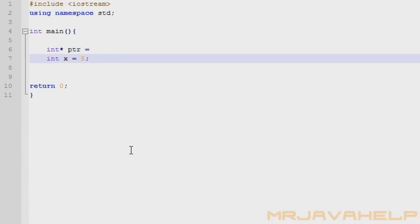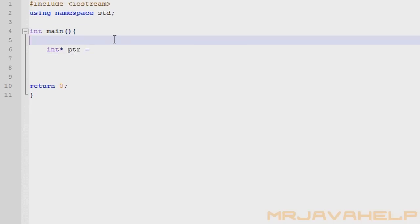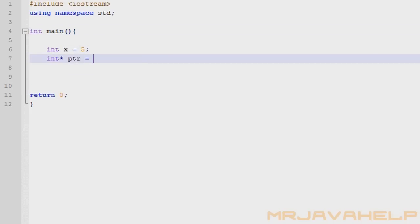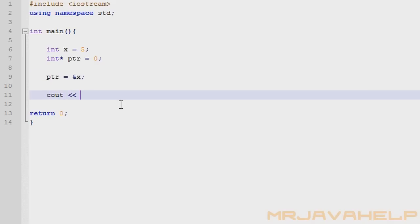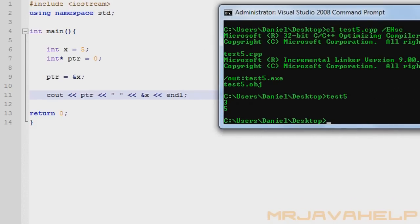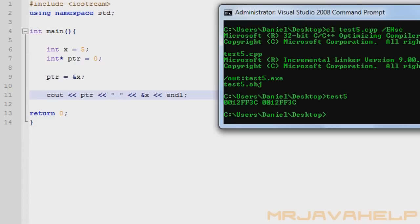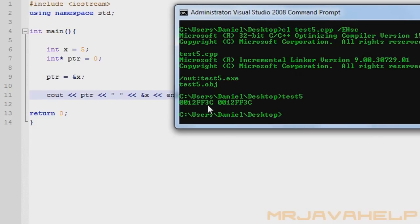Without the dereference asterisk, we set the pointer equal to the address of x: `ptr = &x`. What this is saying is the pointer value itself is being set equal to the address of x. I'll do a simple cout of the pointer value and the address of x — `cout << ptr` and then `cout << &x` — and you can see they have the exact same value. We said the pointer equals the address of x, and when we print both, they clearly hold the exact same value.